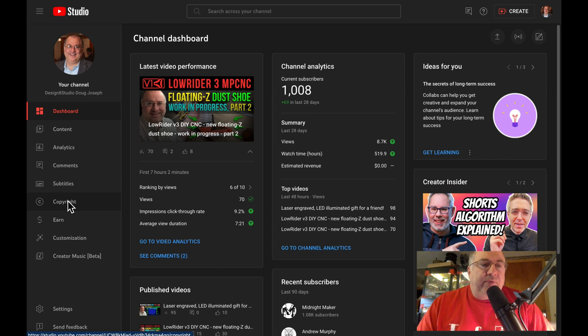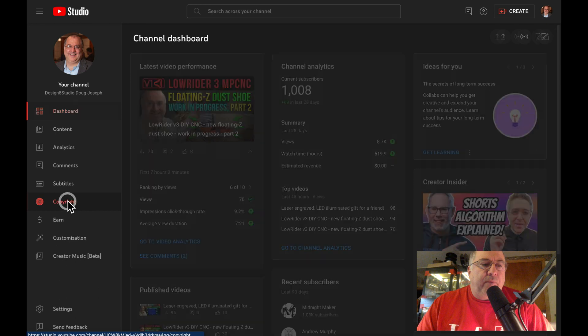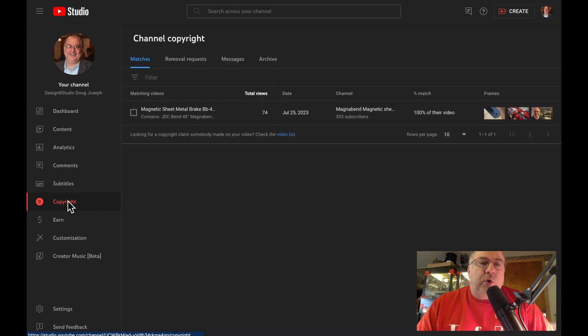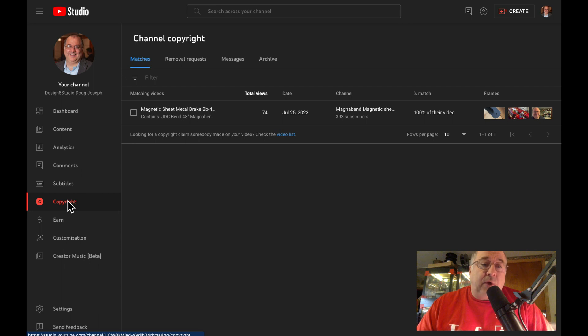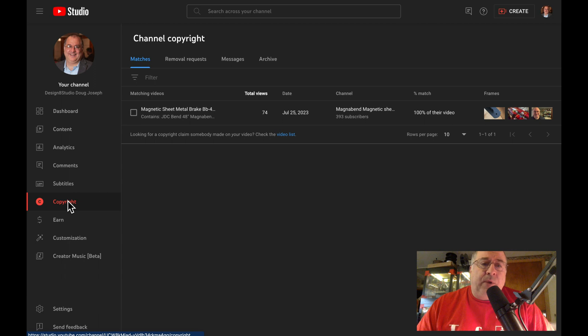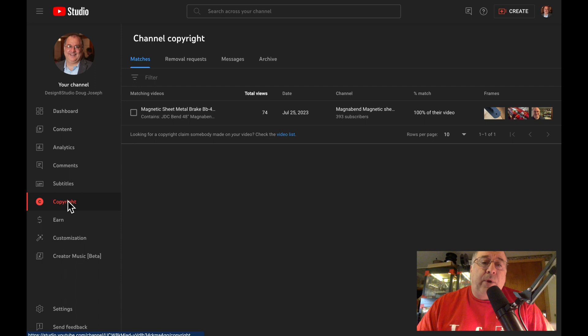For example, if you click there, it will show you areas where someone is infringing on your copyrights. For instance, the only listing I have here is where another YouTube channel has co-opted. They've simply downloaded a copy of my video and uploaded it on their own channel.